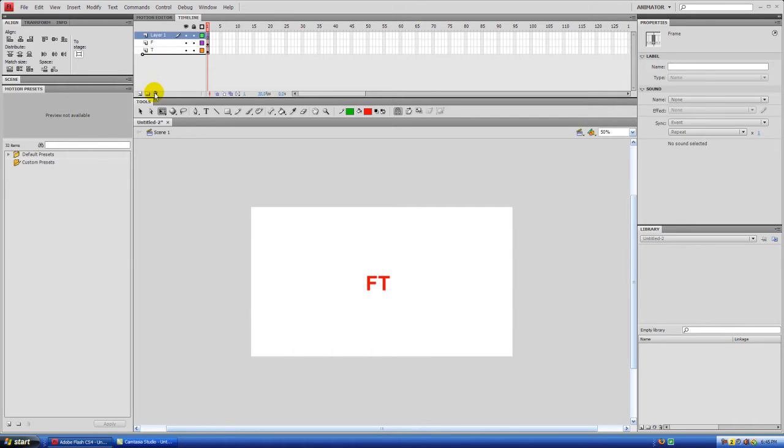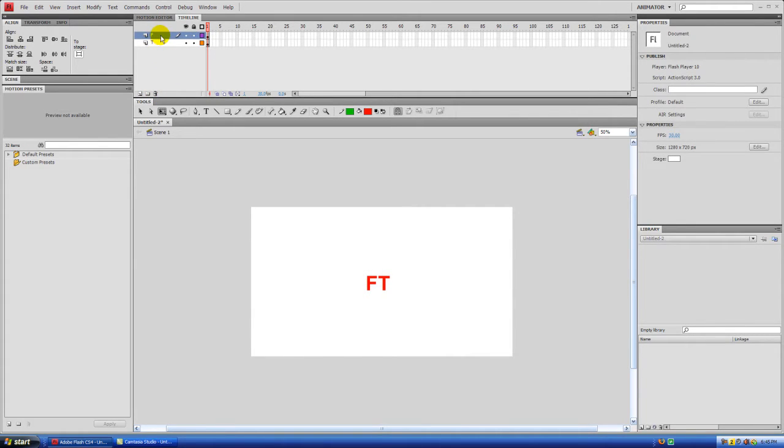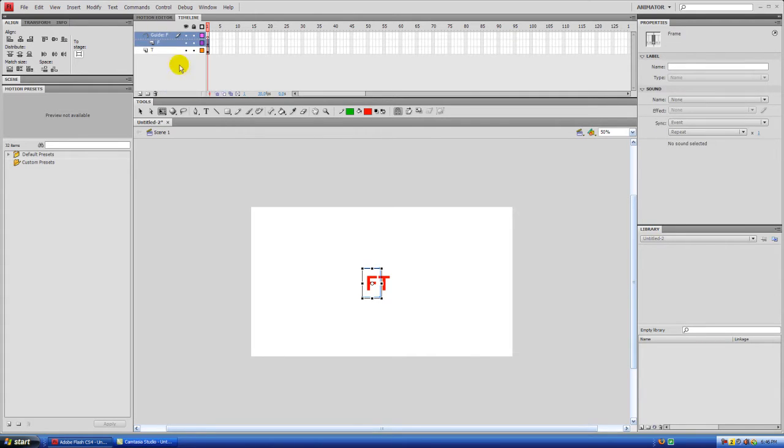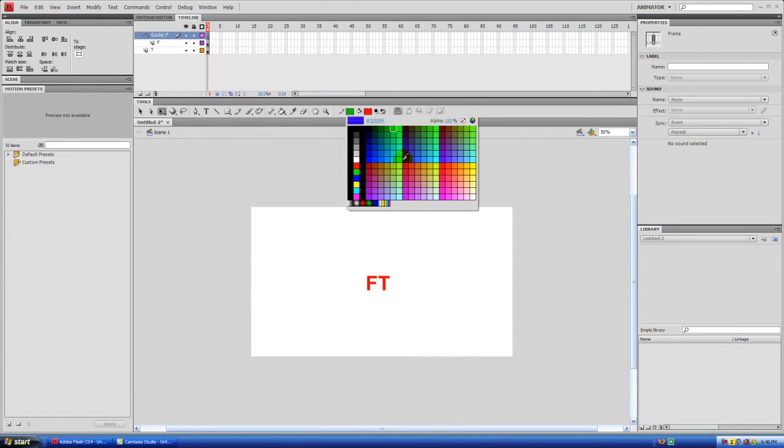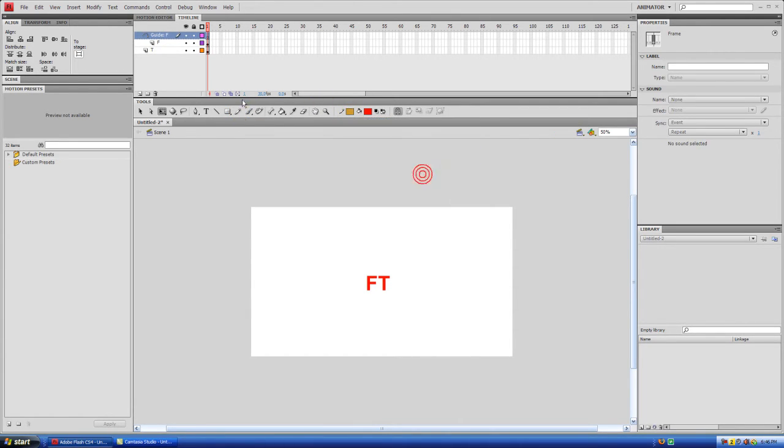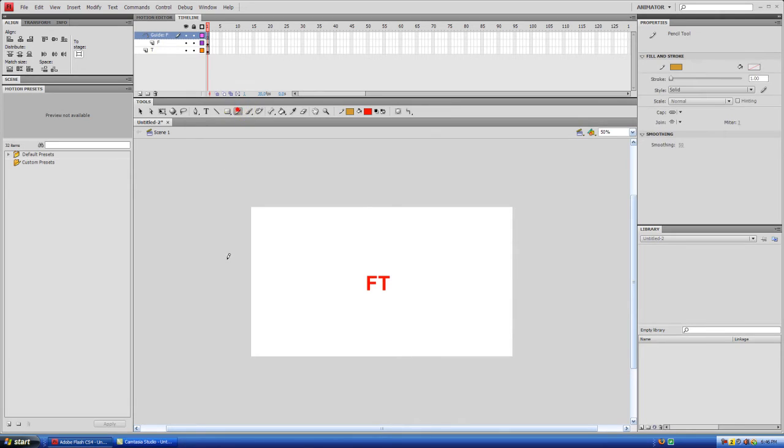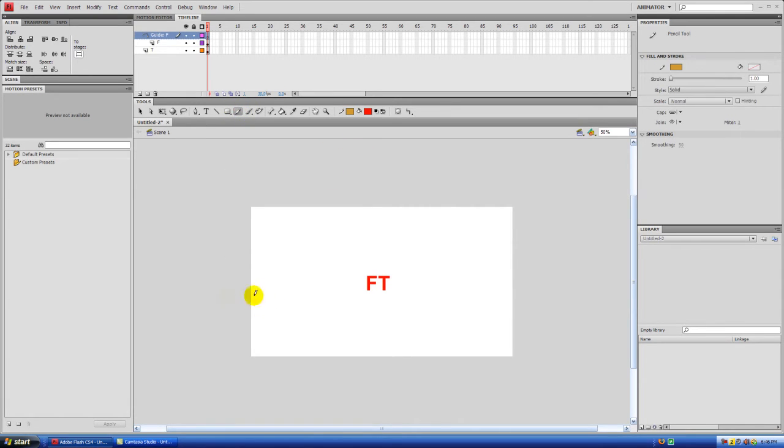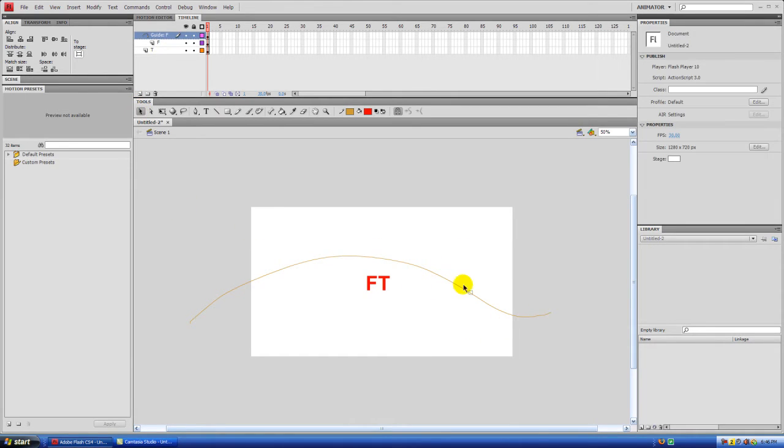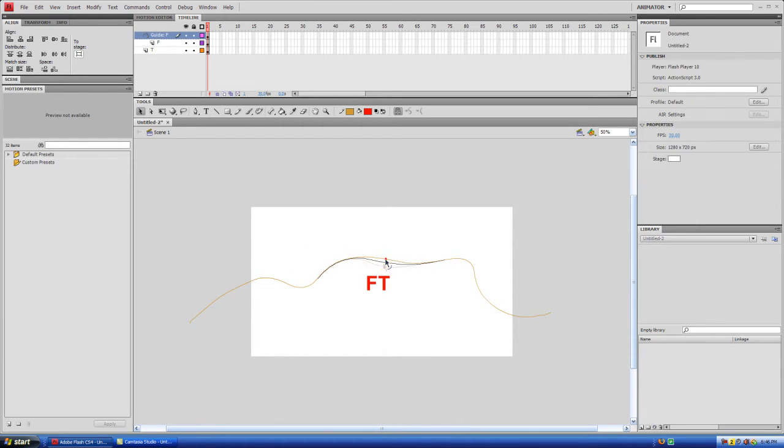You can delete layer one. And now what we want to do, right-click on the F layer and select Add Classic Motion Guide. And now I'm not going to explain how this works because you'll just see as we go along here. It doesn't matter what color you have selected here because it's not even going to show up in the animation. Just draw a line.